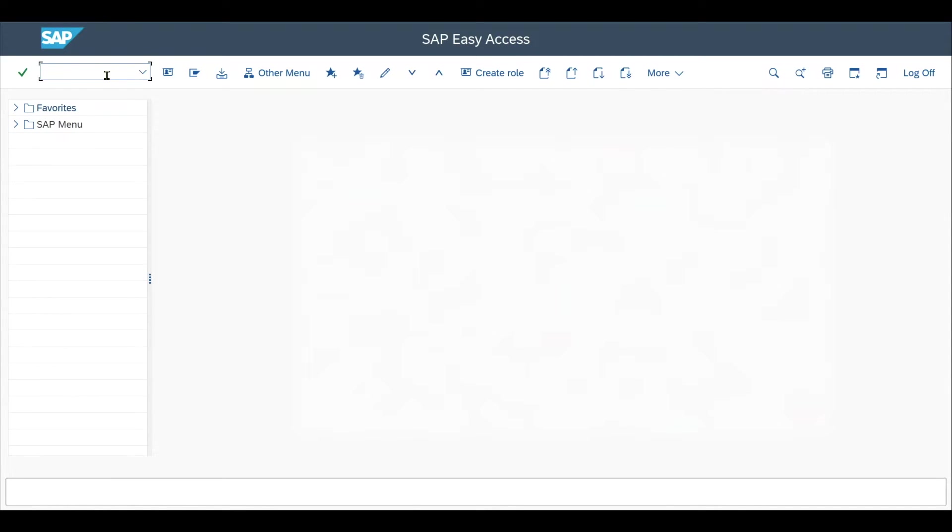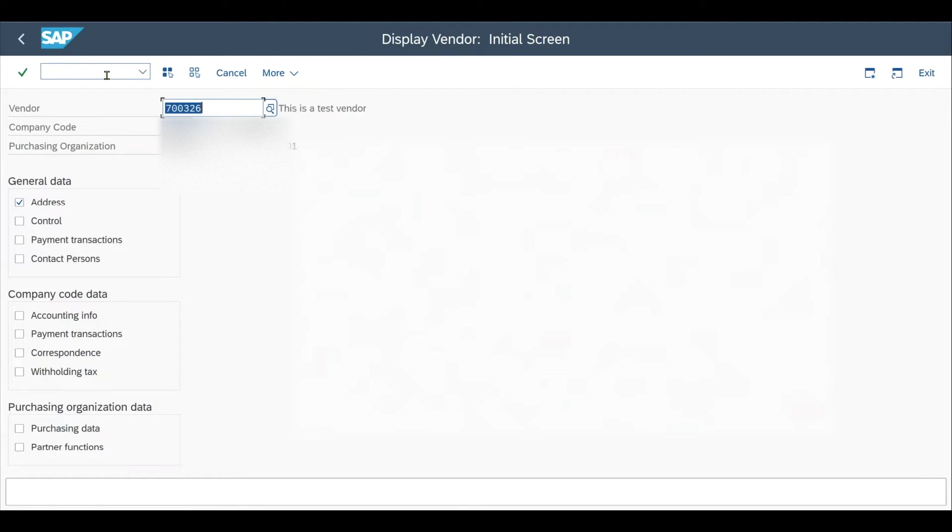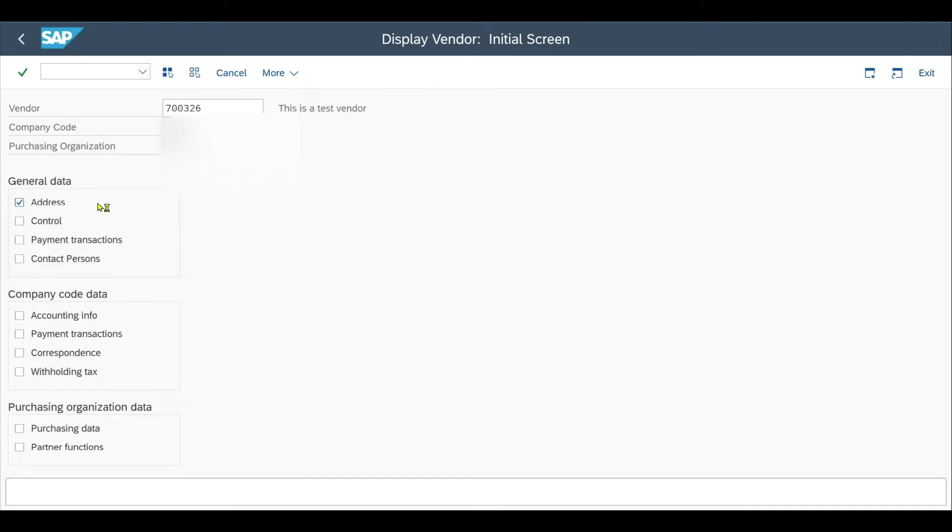We navigate to transaction code XK03 to inspect one vendor. I selected the address data in the general view. Let's just hit enter.